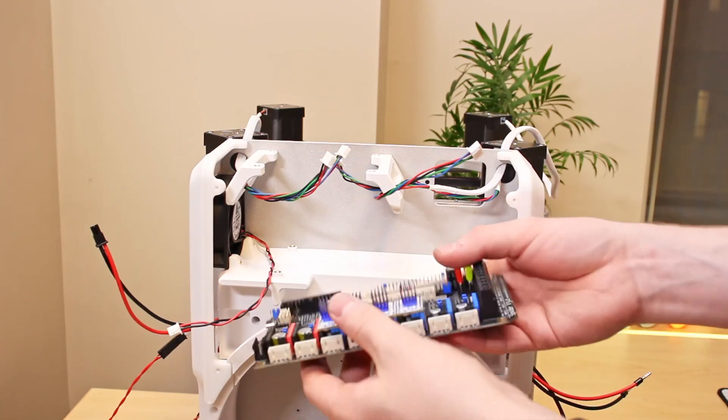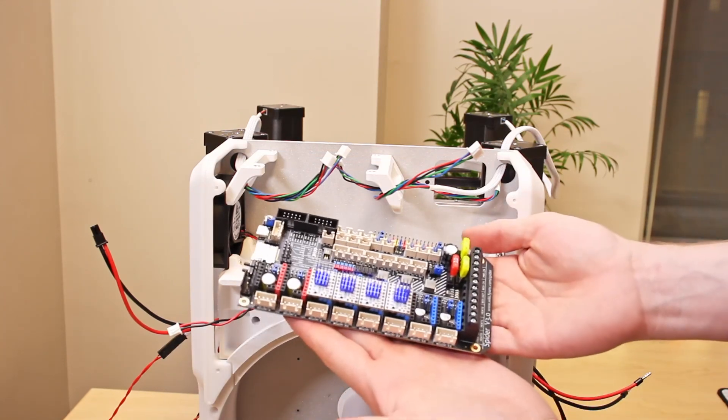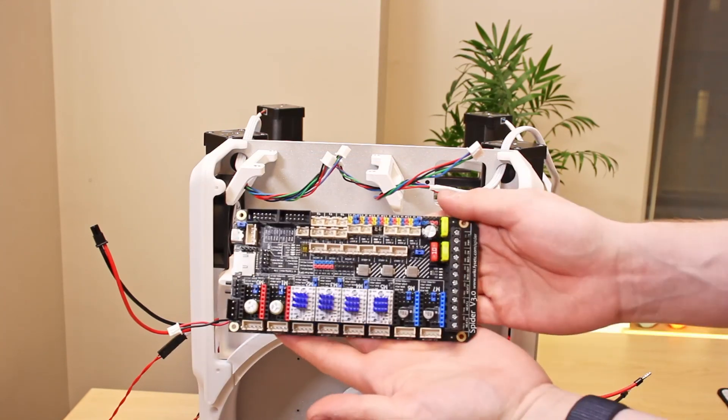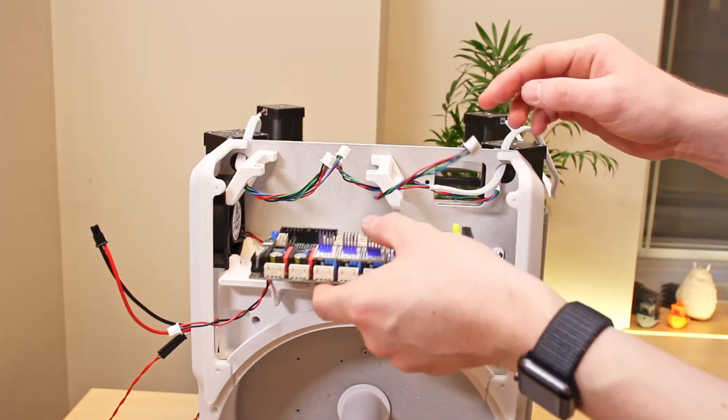So the first component we'll be installing is the BTT Spider which is the main control board.